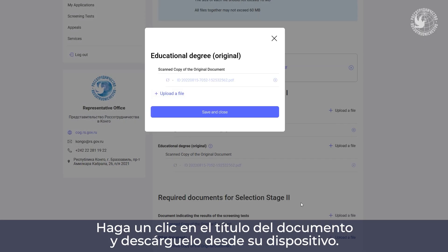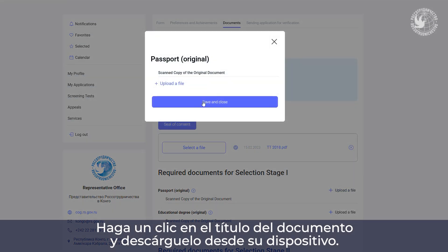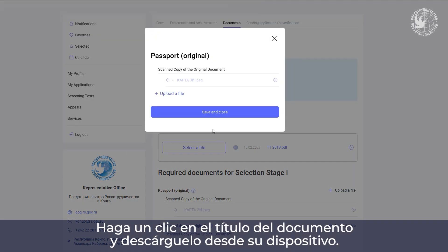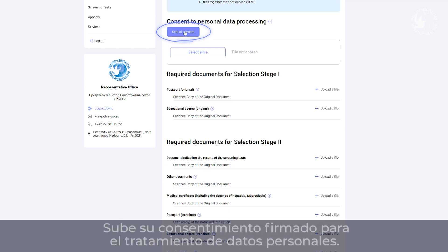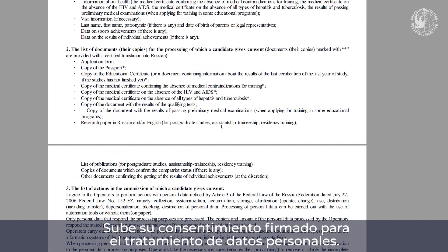Click on the document name and download it from your device. Print your consent to personal data processing, sign and download the document.